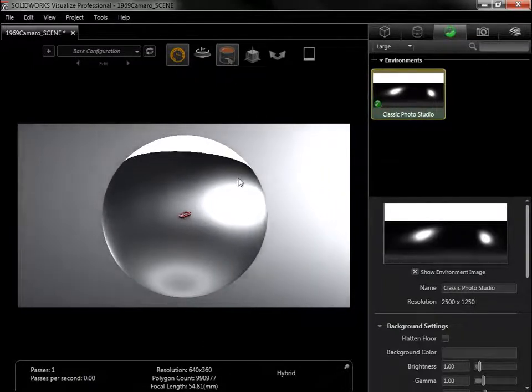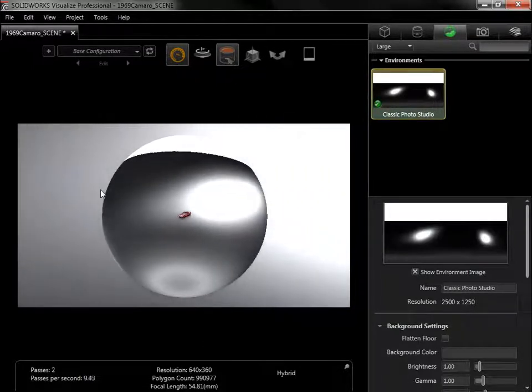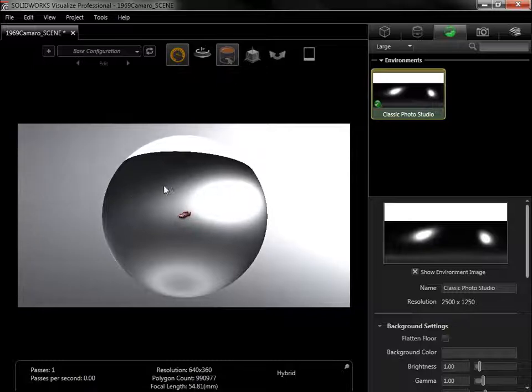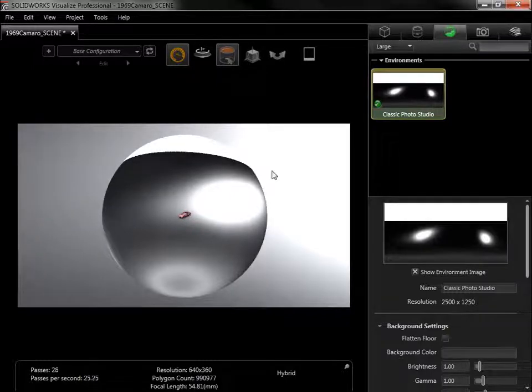This environment is the classic Photo Studio, and it's currently the only environment in the project. To add more, I can go to the Library tab.